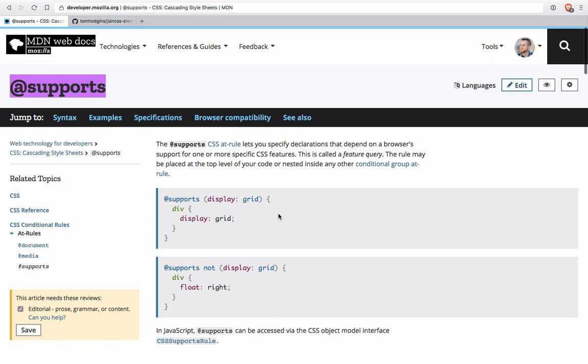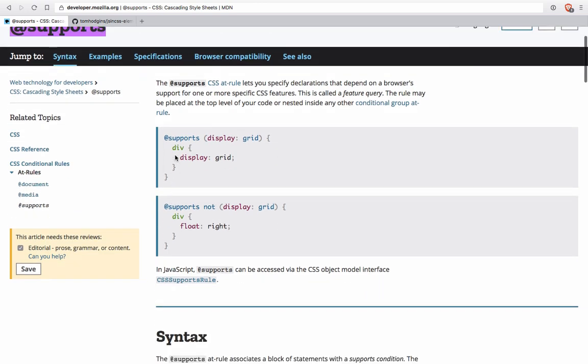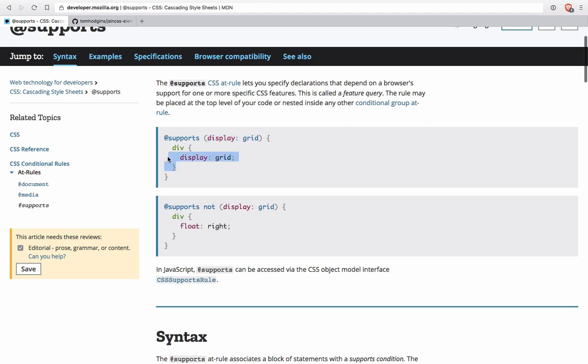So with @supports, you're able to write a custom at-rule that contains other CSS rules and test for a feature that the browser may or may not know about. If the browser doesn't successfully have this feature, it won't do anything with the code inside. And that's exactly what we're counting on to use, or maybe more properly abuse, this feature for use with JavaScript.